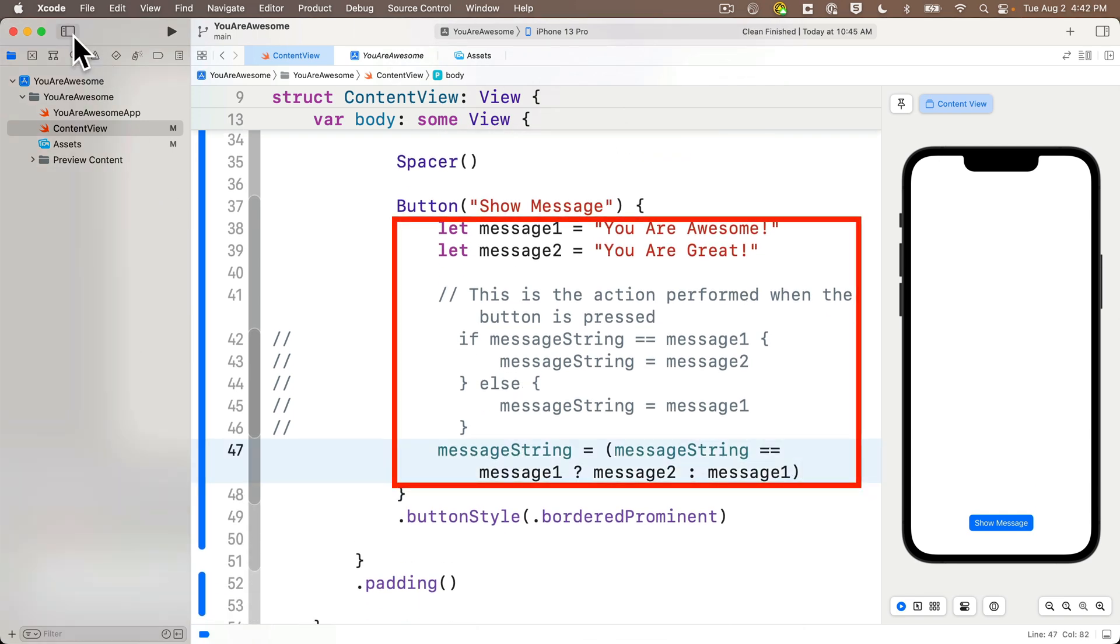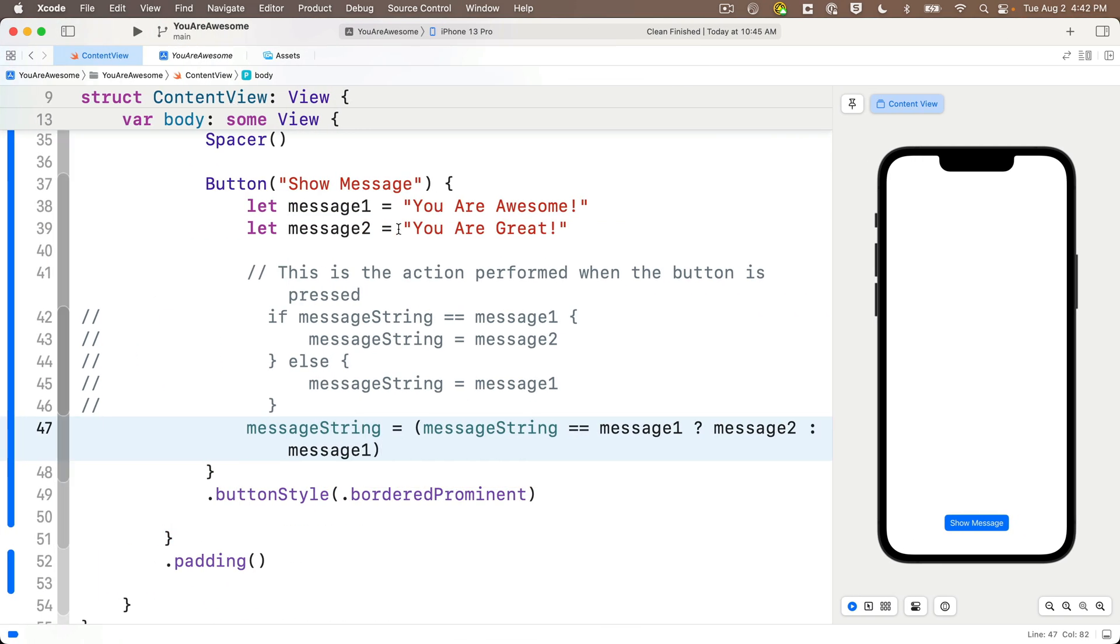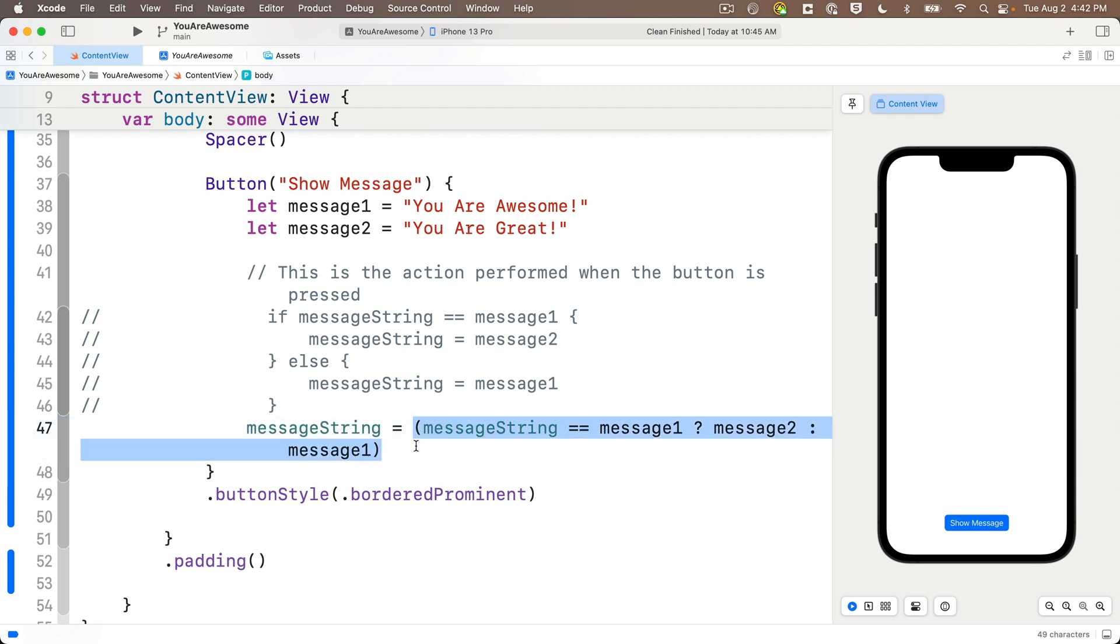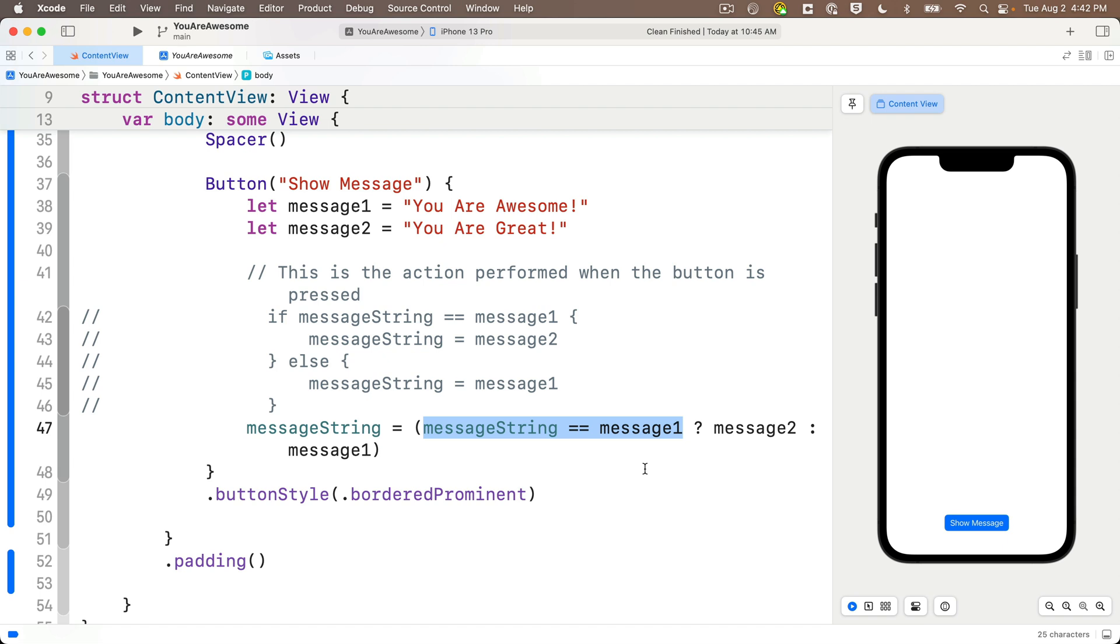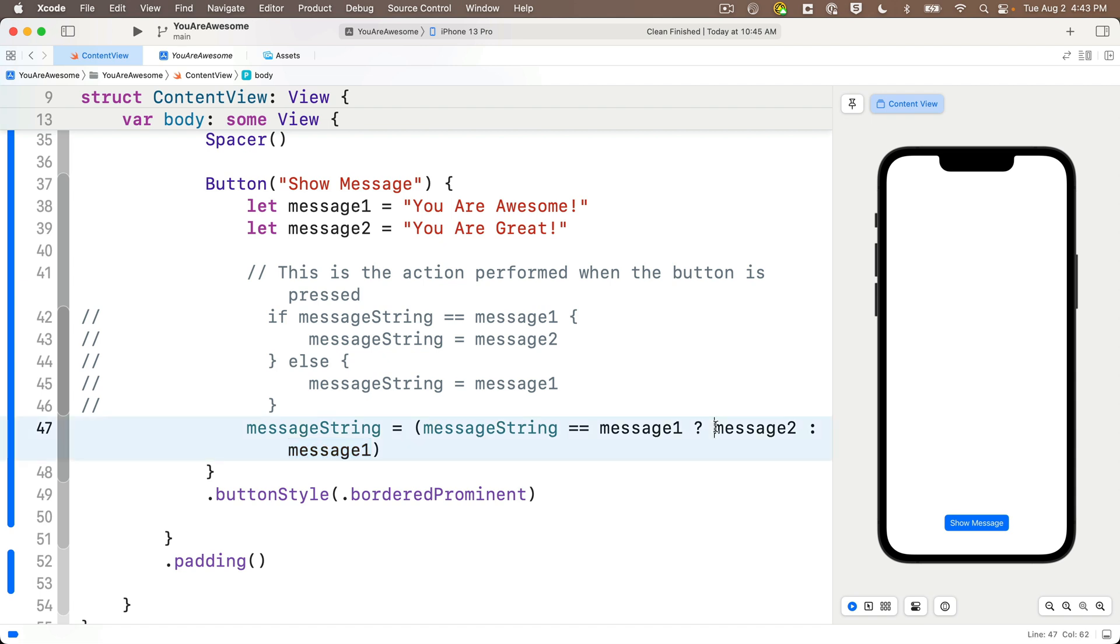Then we head down to the action code in our button view—that's this closure right here. Take a look at how we update our messageString: we set it equal to the results of a ternary operator that's between these parentheses. We see if messageString equals equals message1—this is going to be either true or false. If this is true, then what we do after the question mark is use message2; otherwise, if it's false—that's what's after the colon—we use message1. The result of whatever we get back in the parentheses, message2 or message1, is what we update our messageString with.